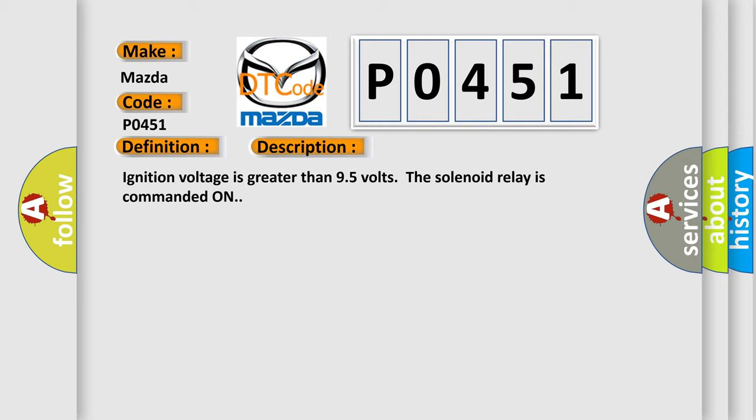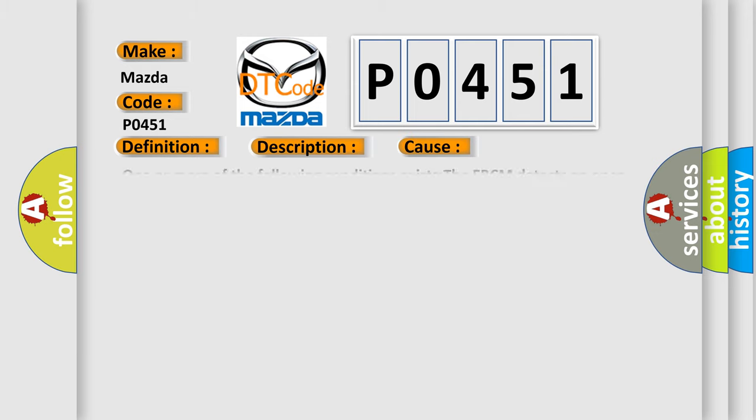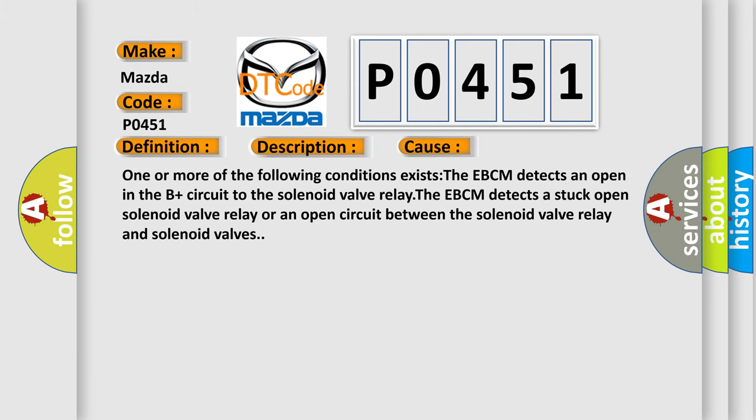This diagnostic error occurs most often in these cases: one or more of the following conditions exists. The EBCM detects an open in the B-plus circuit to the solenoid valve relay. The EBCM detects a stuck open solenoid valve relay or an open circuit between the solenoid valve relay and solenoid valves.